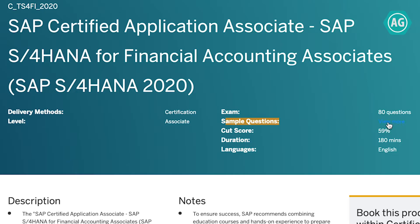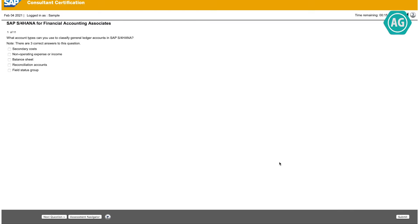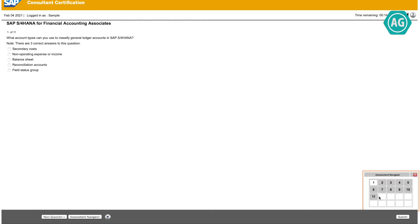If you click on 'View More,' this will open an exam simulation window. This is exactly similar to the actual SAP exam layout. You can read all the details and then click on 'Continue' to start the exam simulation. Click on 'Assessment Navigator' to see how many questions are available — this exam simulation has 11 questions.